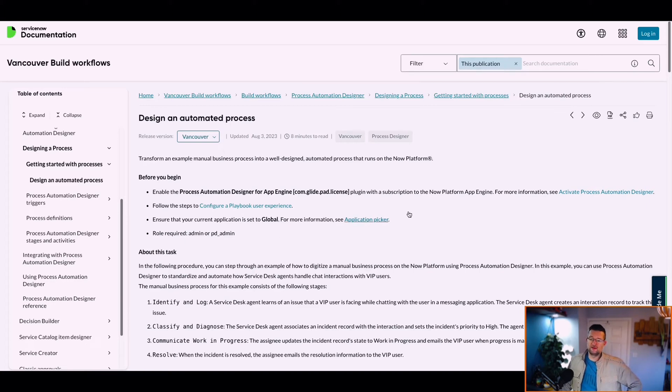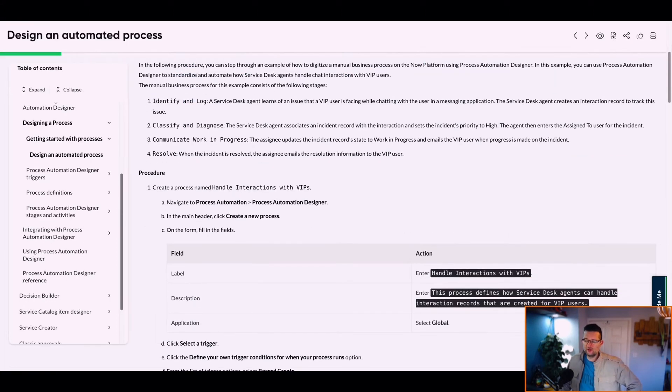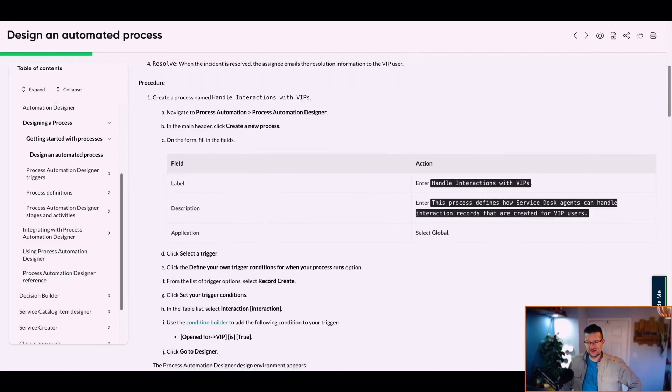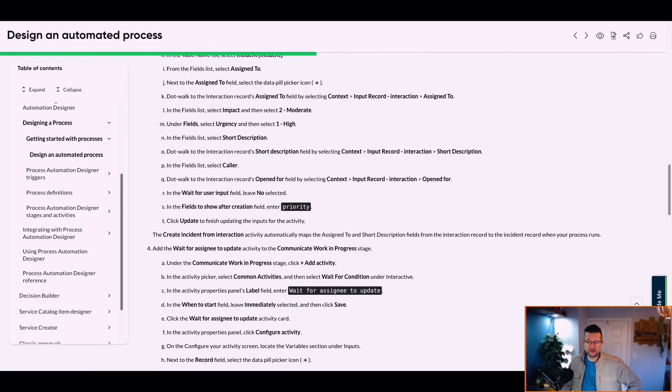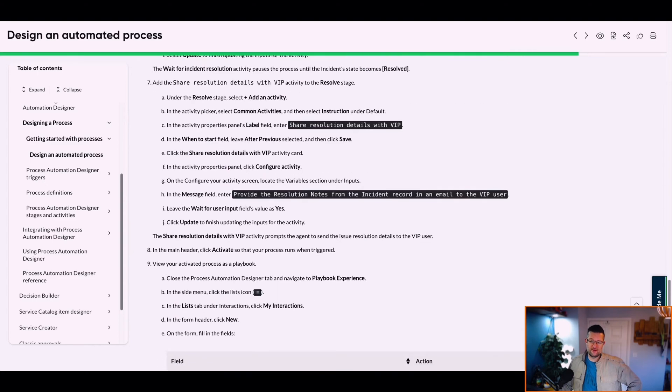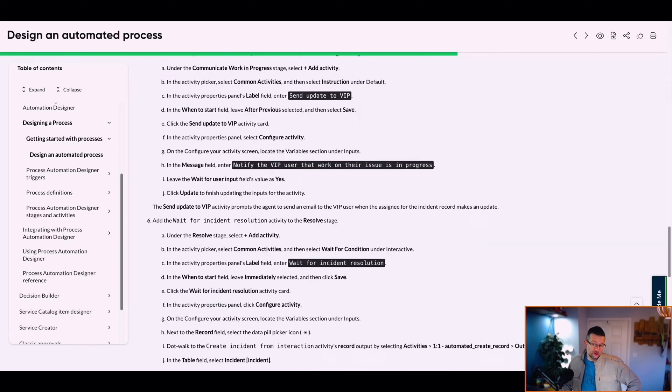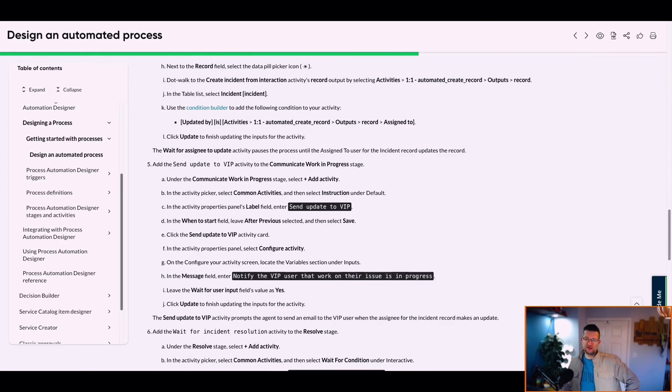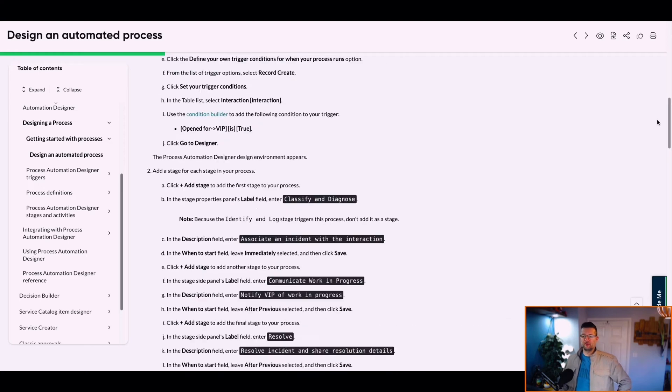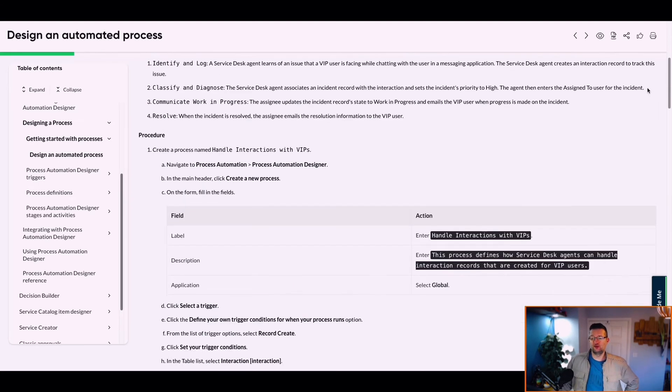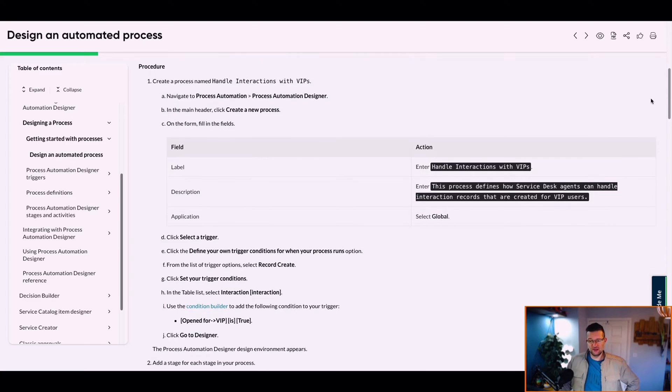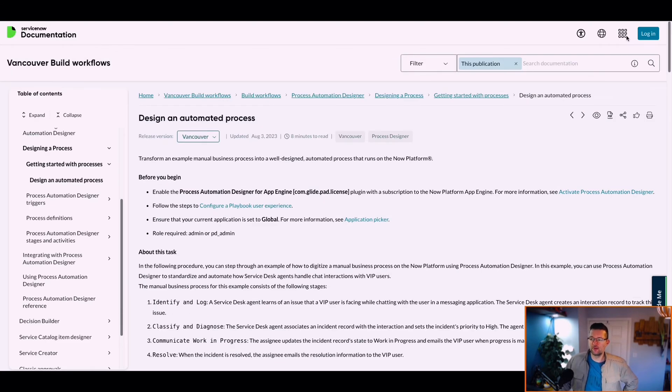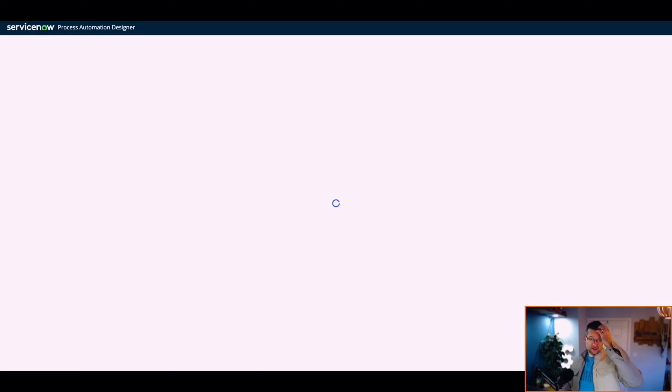Now they've got an example to run through where we can create one based off that. That's useful, but it looks a lot of words. Let's just make it up as we go along. This is about interactions with VIPs. Let's make our own up and make this a bit quicker.